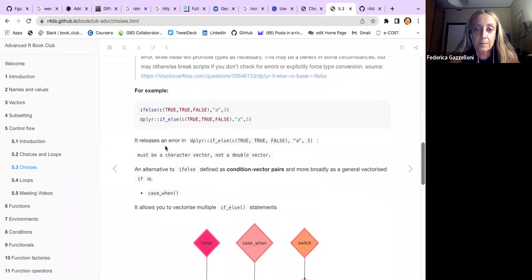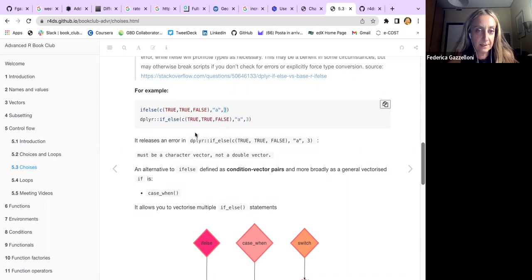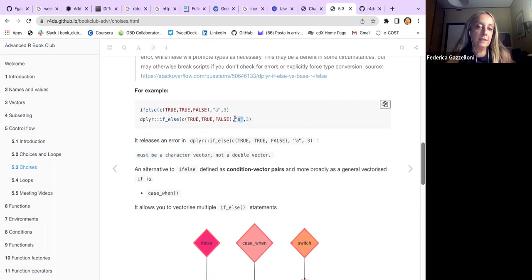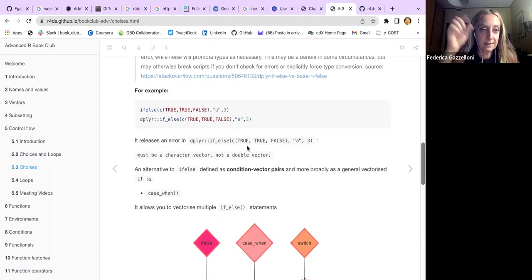For example, if I use ifelse from base R with a TRUE/TRUE/FALSE condition where true releases a character 'a' and false releases a number 3, that works. But if I use dplyr's if_else, it releases an error saying it must be a character vector, because it chooses the first (true) element and advises you that you are using different kinds of elements in the same vector.